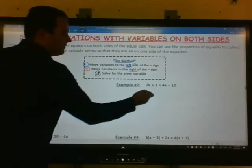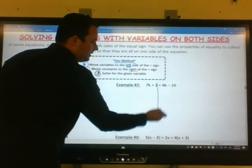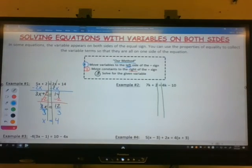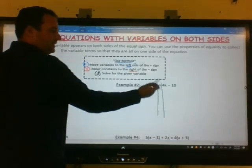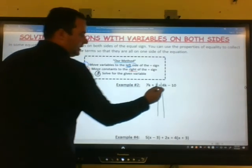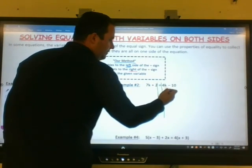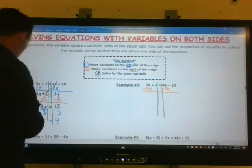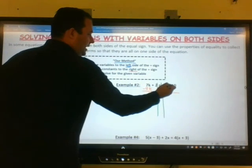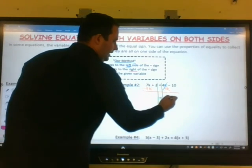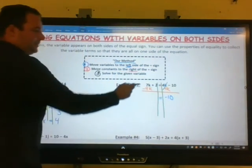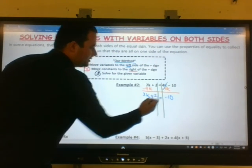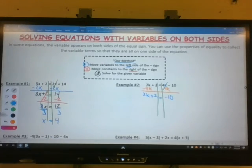Example 2: we have 7k plus 2 equals 4k minus 10. I'm going to separate my two sides of the equation. The first step is to move the variables to the left side, so I have to move a 4k. I'll subtract 4k from both sides. The 4k and negative 4k will cancel, leaving us with negative 10 on the right side. 7k minus 4k is 3k. Bring down the plus 2. At this point, you have a two-step equation.